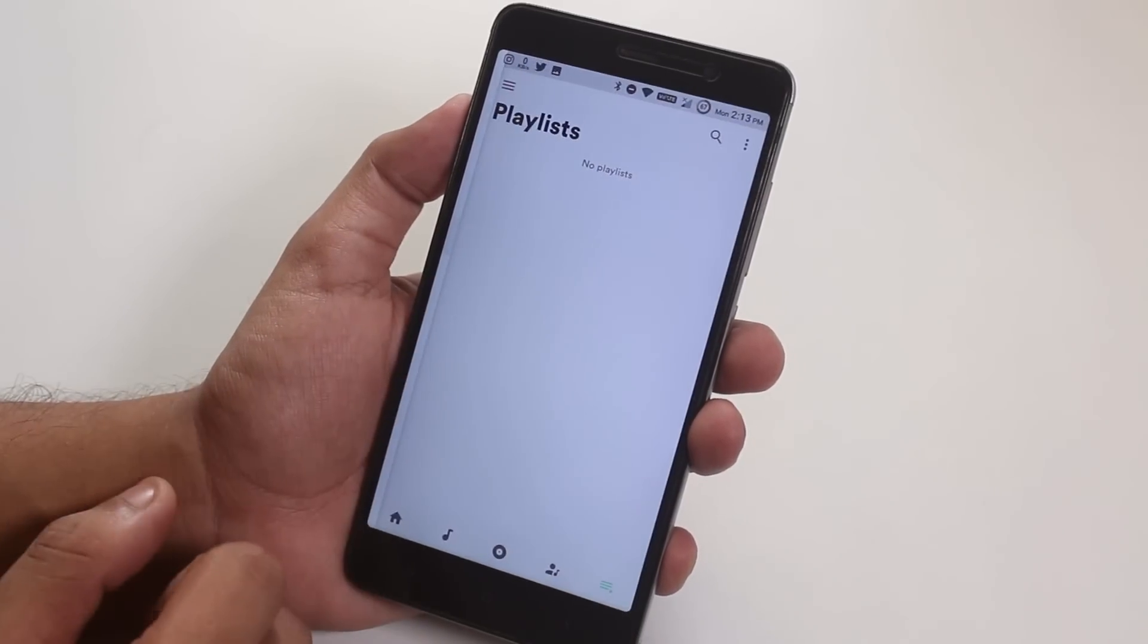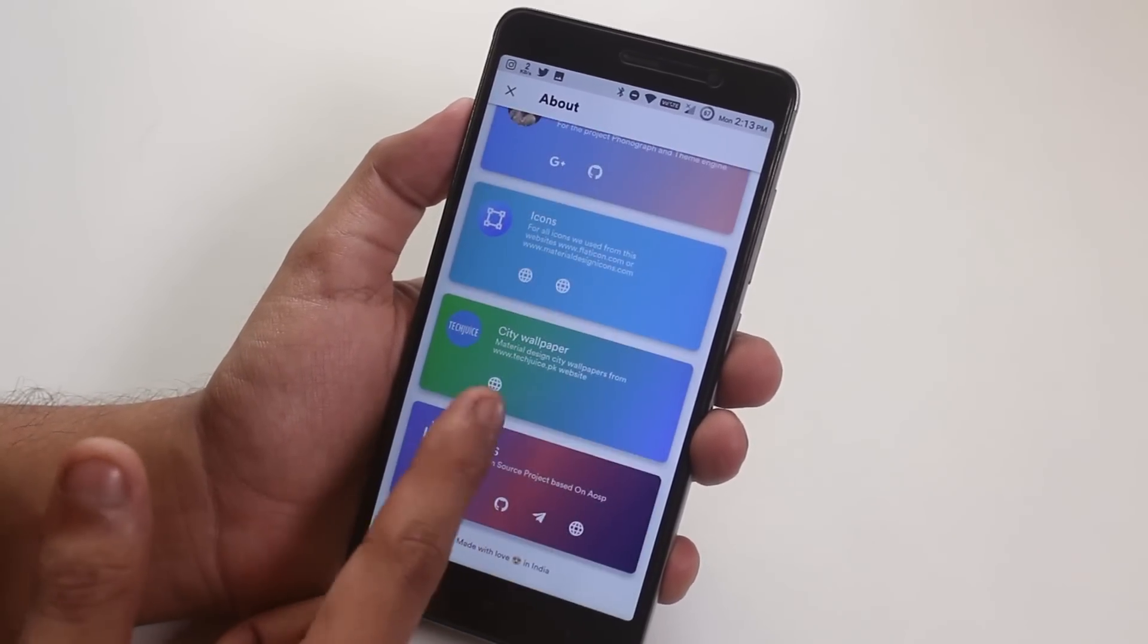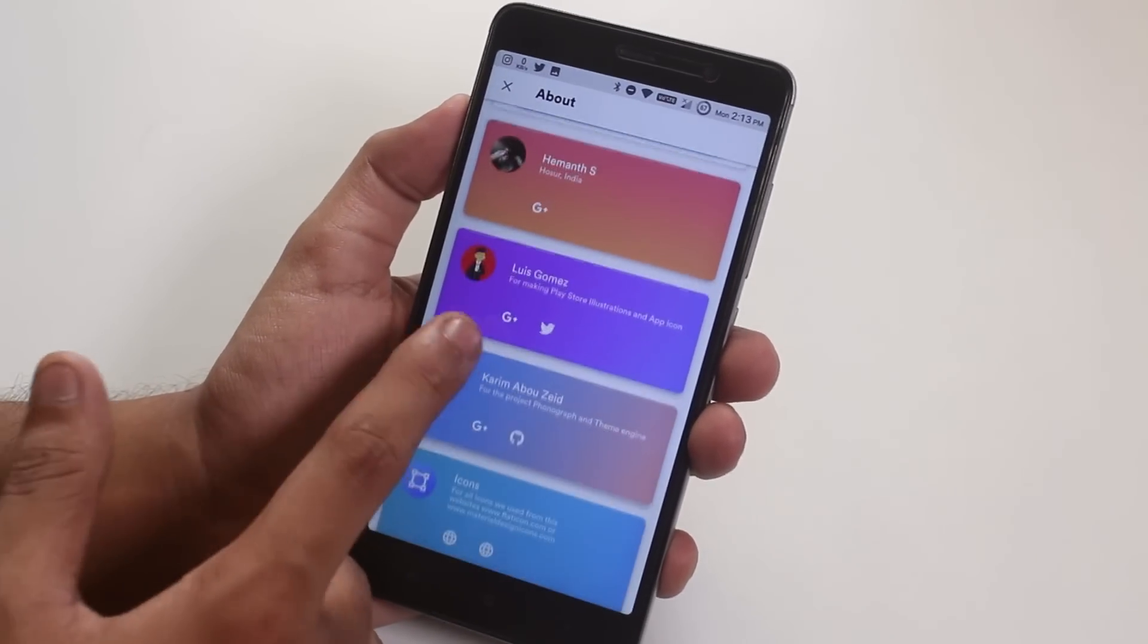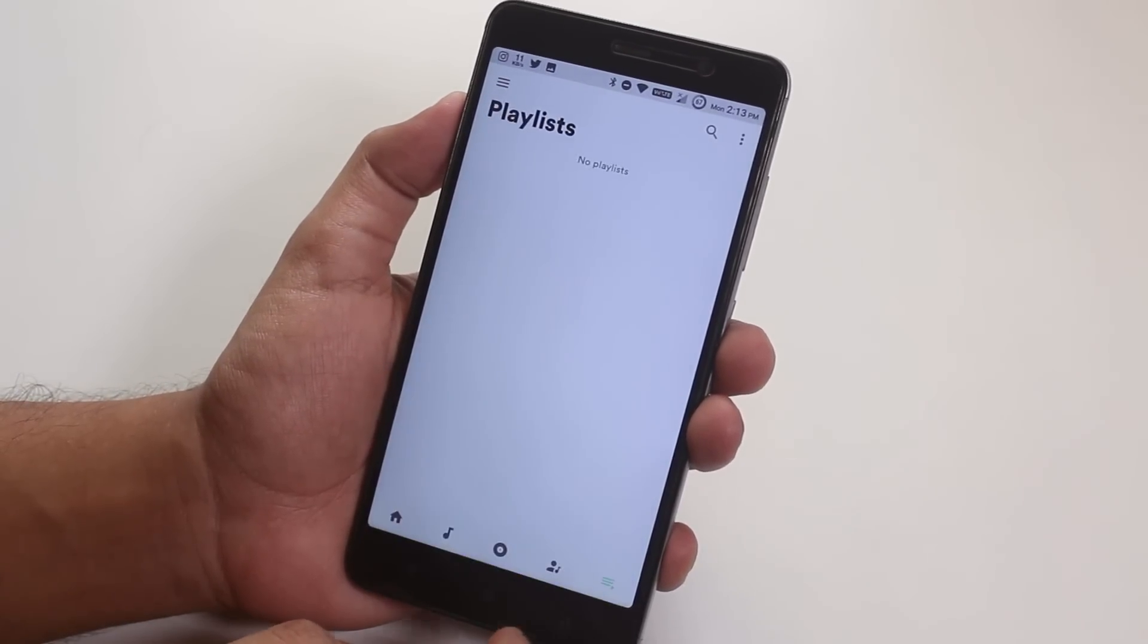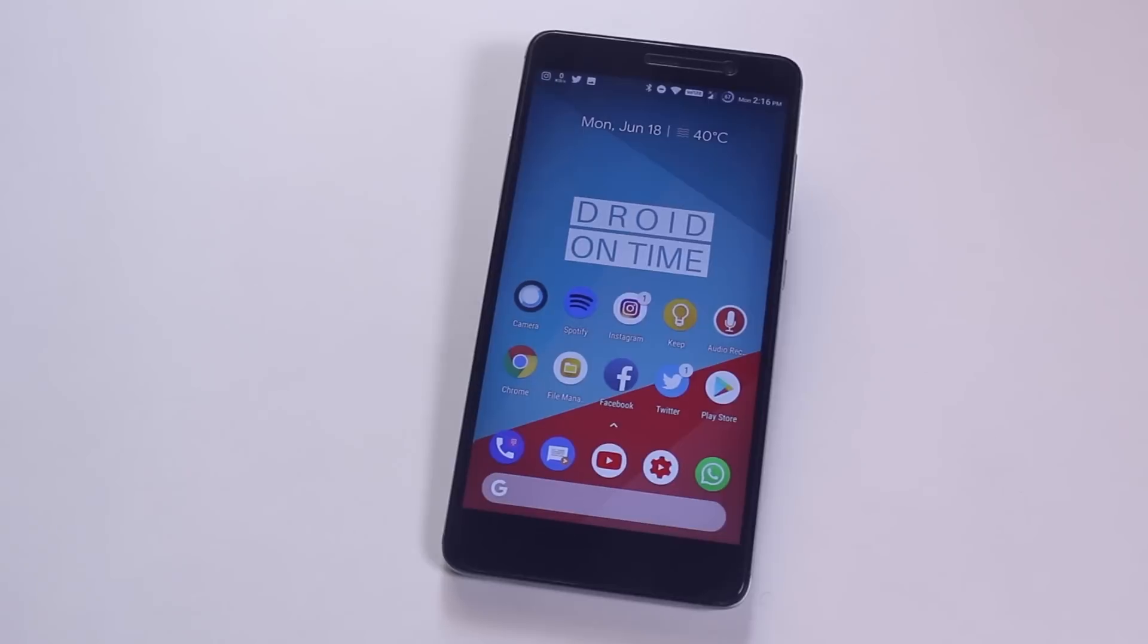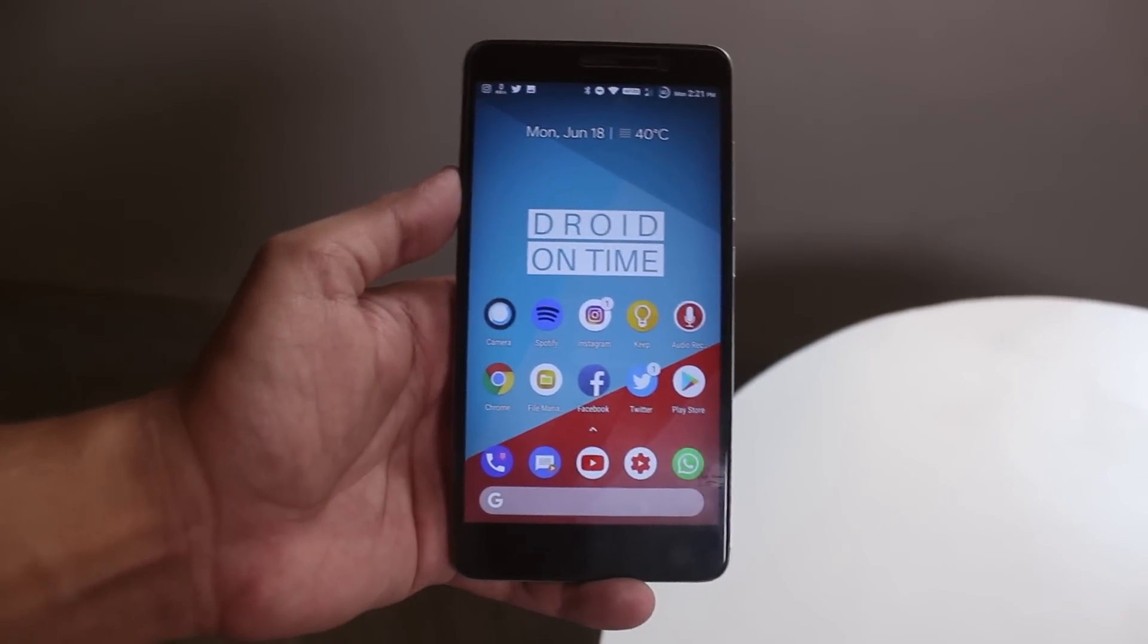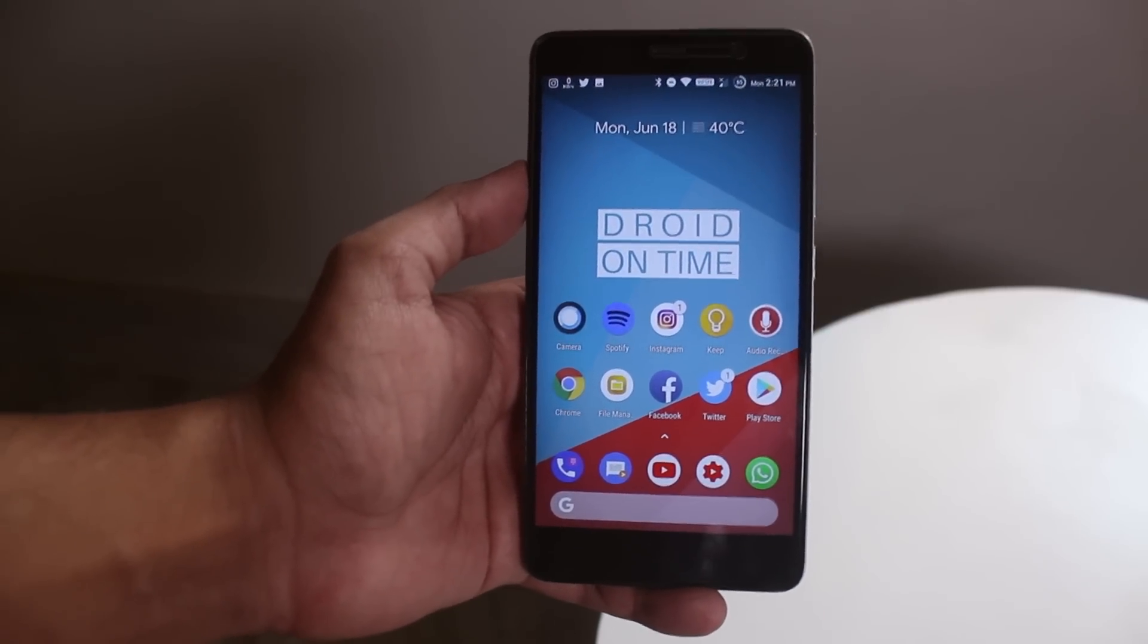So that pretty much wraps it up for this video guys. I hope you liked this one. So if you did, don't forget to hit that thumbs up button and click on my face right now and get subscribed if you haven't yet, because many more awesome contents like this on Redmi Note 3 as well as Redmi Note 5 Pro will be coming in the future. Thank you so much for watching this video guys, I appreciate you being there and I'll catch you in the next one.